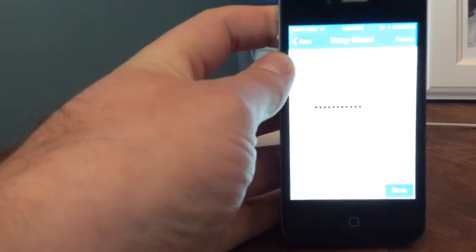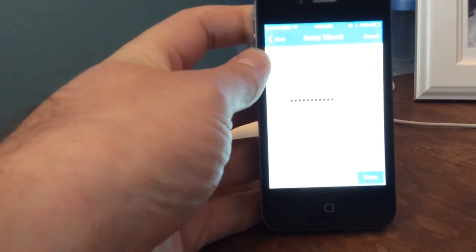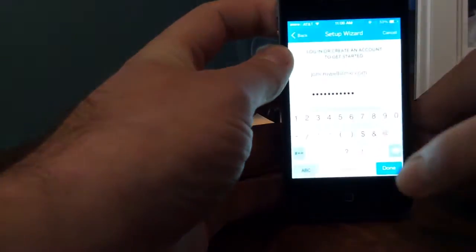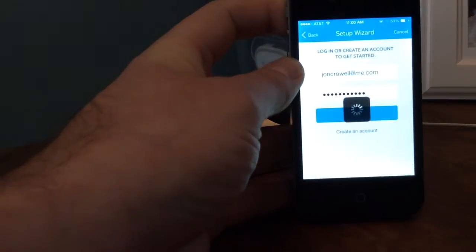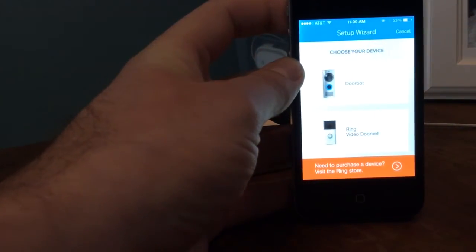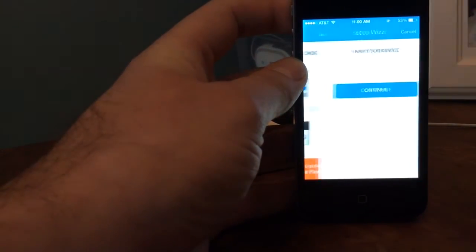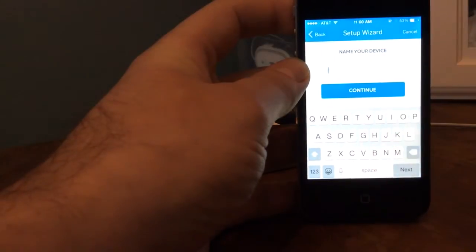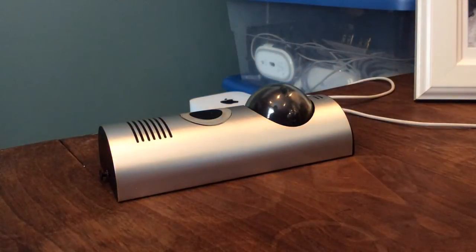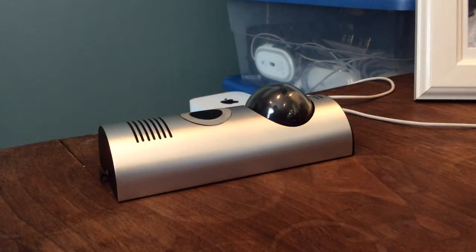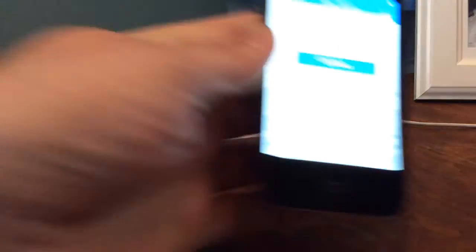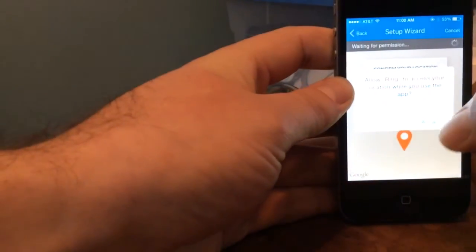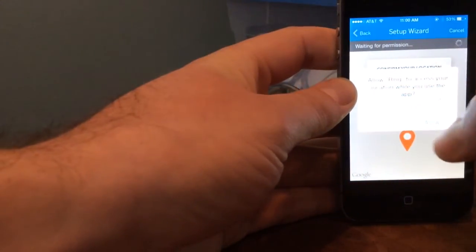So there's a fresh installation of the app. I'm going to log in. We're going to choose doorbot. We're going to name it. I'm going to name it front door, continue, allow.